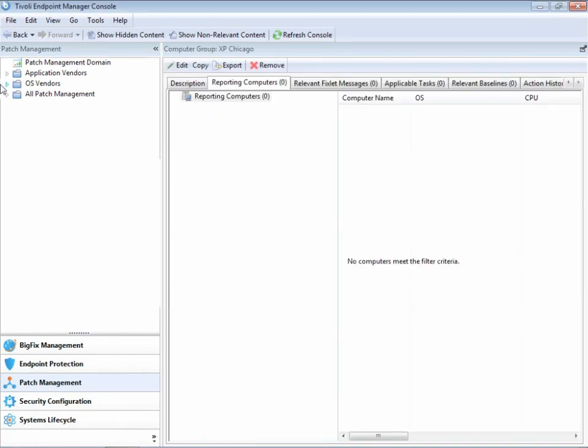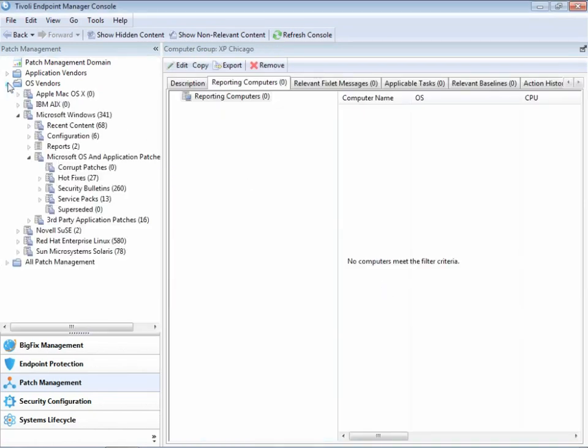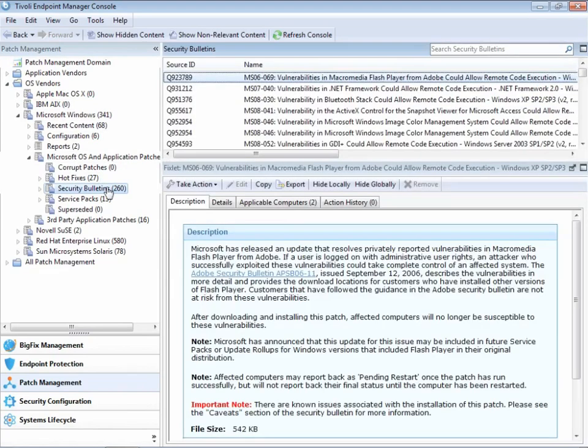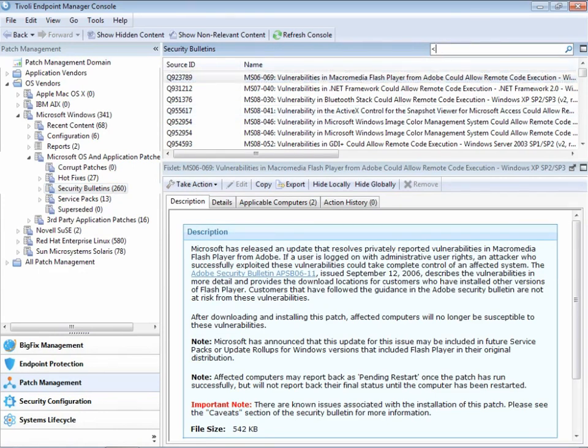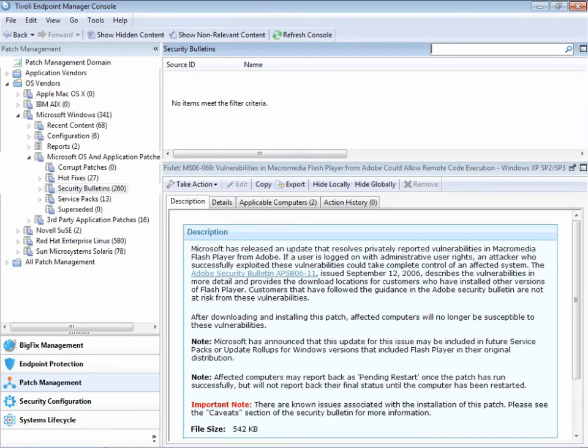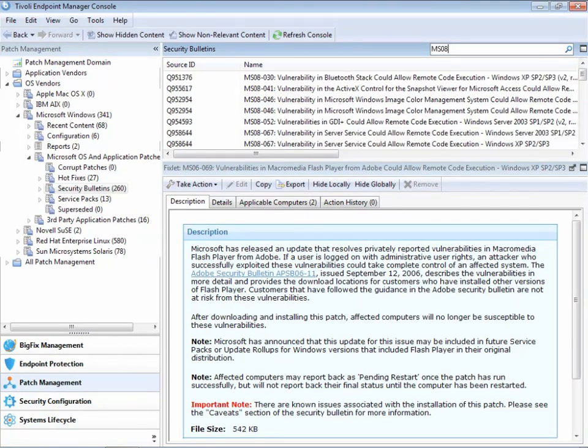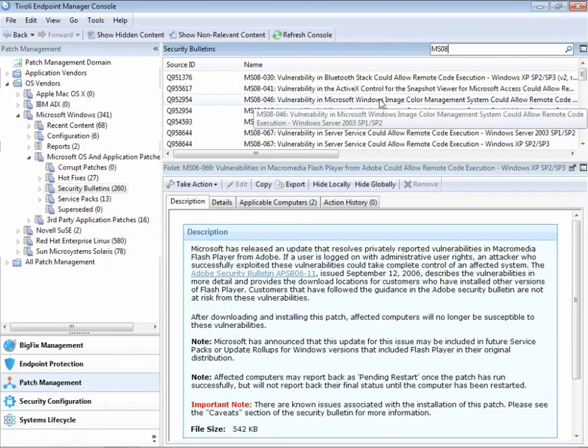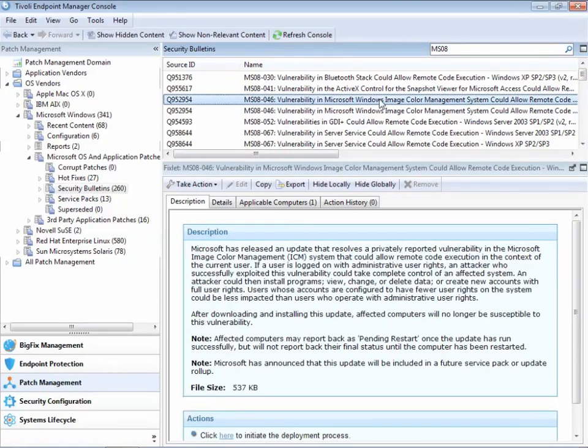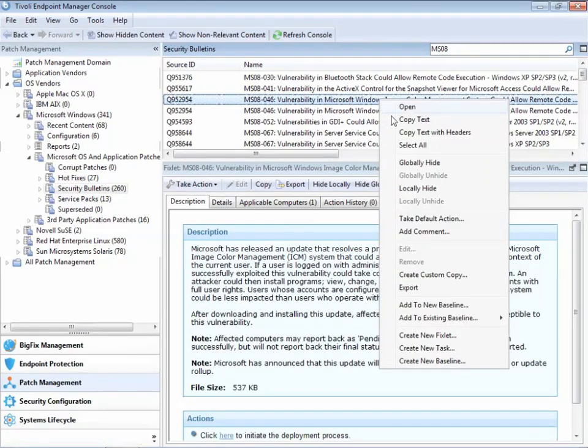Let's create a collection of fixlets and apply it all at once to that group of computers. In this case, we're going to pick some Microsoft security bulletins. We can use the quick search field to pick all of the Microsoft security bulletins from 2008.